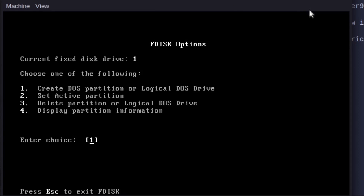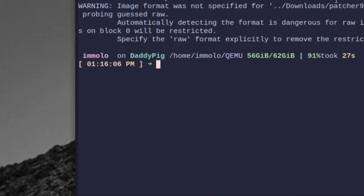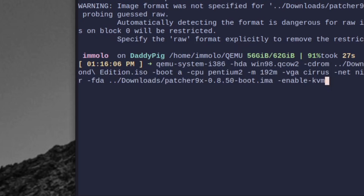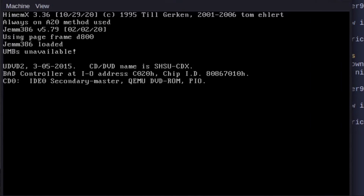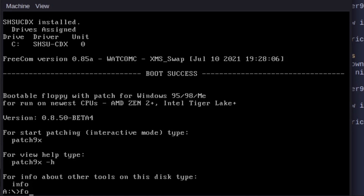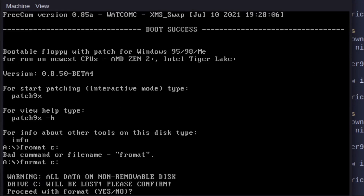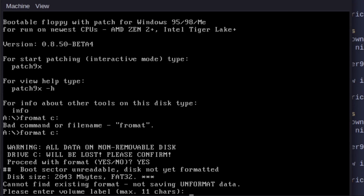You might as well just close this out and restart — it makes things a hell of a lot easier. Press up on the controller, away we go. Now we can format our drive, so let's type format C: and we'll call this Win.9x as the label.